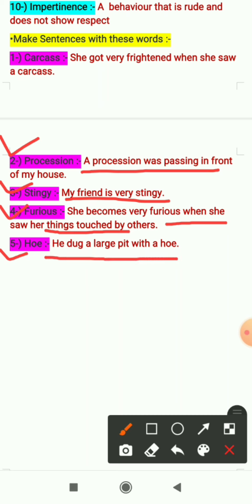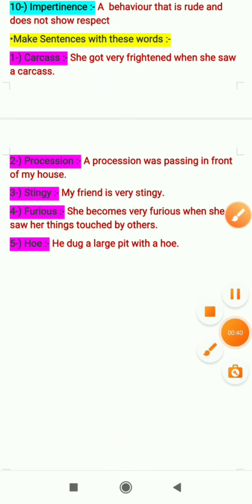So these were the word meanings and make sentences related to lesson 4a, which I have explained. I hope everything is clear to all of you. If there is still any confusion, you can ask me on WhatsApp. I will meet you in another explanation video. Till then, keep learning. Stay home, stay safe. Bye bye everyone.